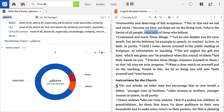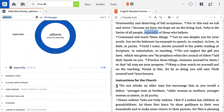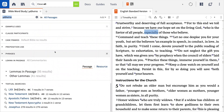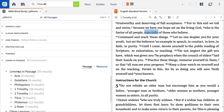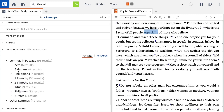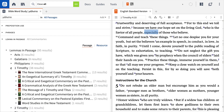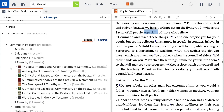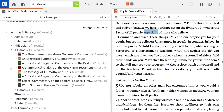Scroll down to the section labeled Lemma in Passage. In this section, Logos lists the Greek words mentioned in commentaries within a discussion of 1 Timothy 4:10, even if that discussion happens in a commentary on a different book of the Bible. A number of key resources like the NIGTC, an exegetical summary of 1 Timothy, and ICC contain discussions precisely on this word.